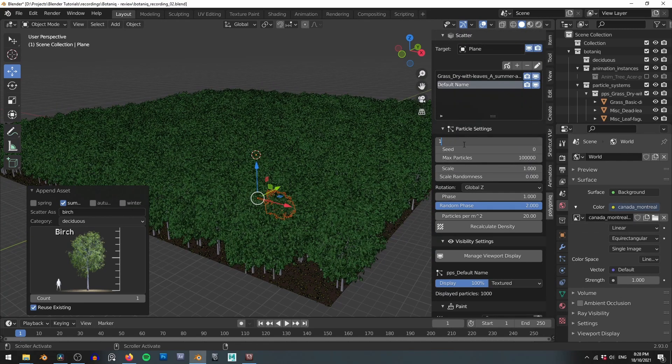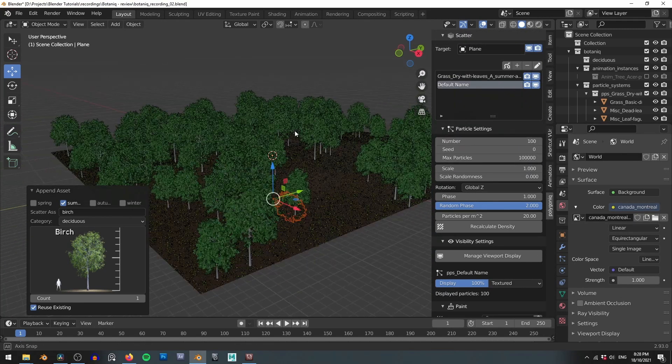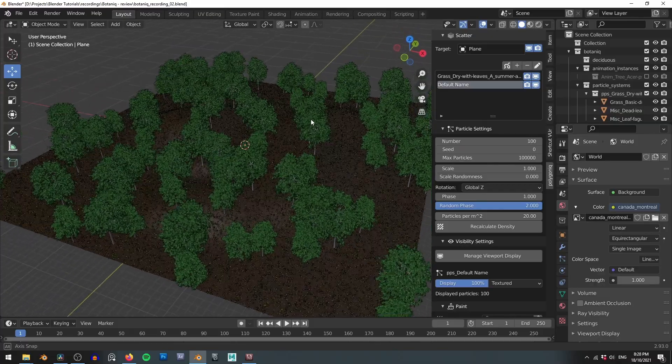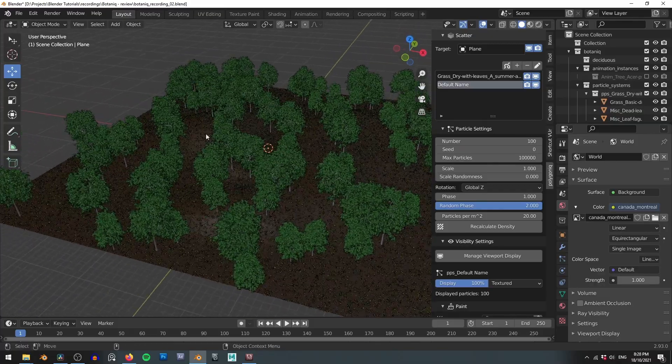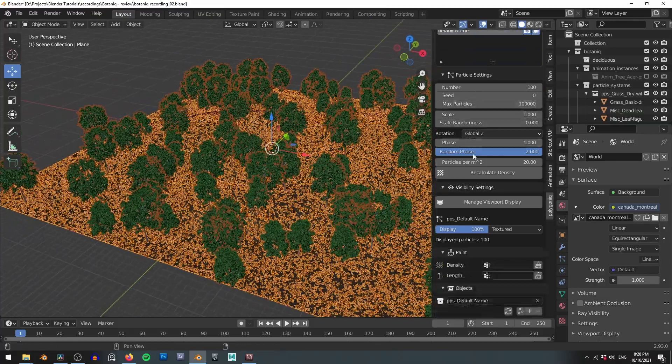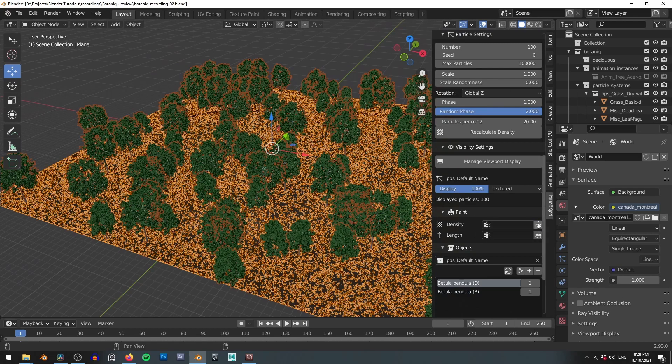To do that we can jump into the density paint section. This works by painting vertices so your ground plane will need to have a reasonably dense mesh to be able to use this.